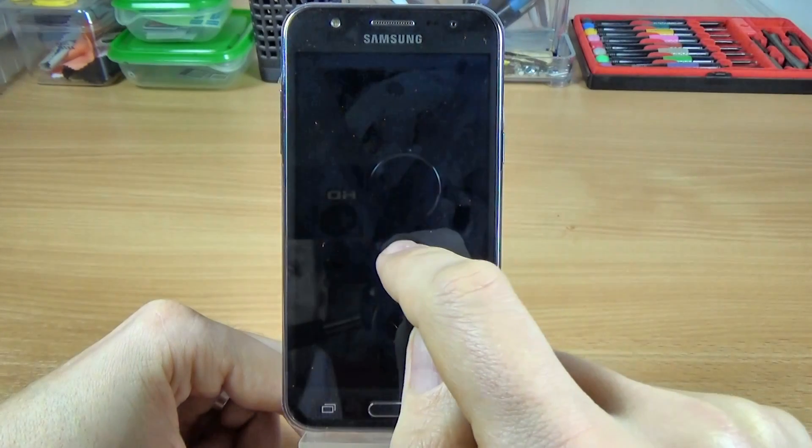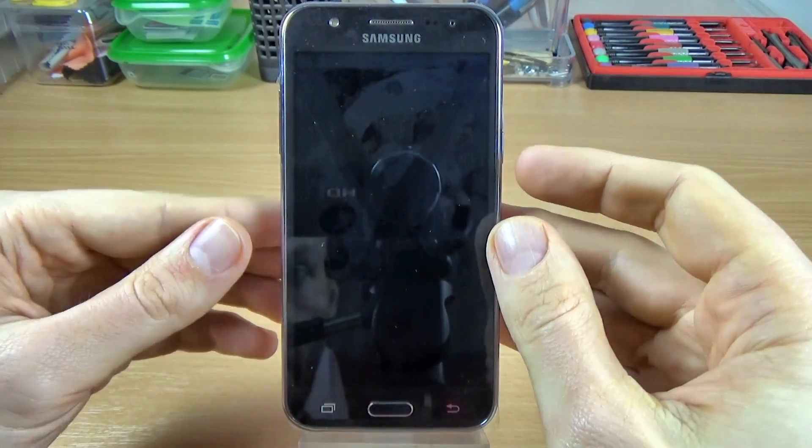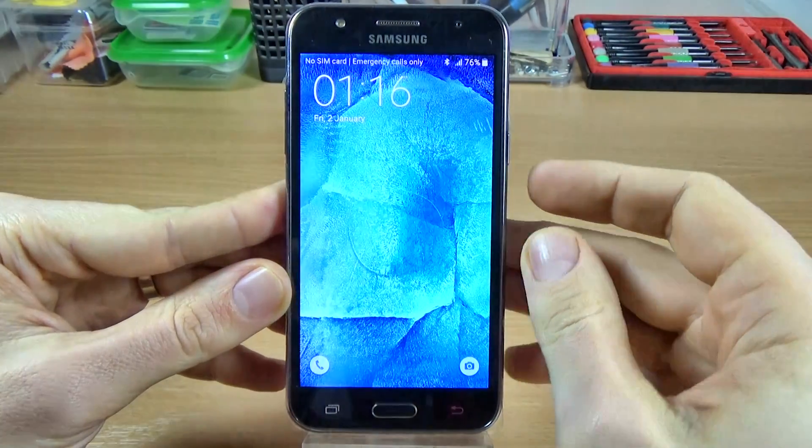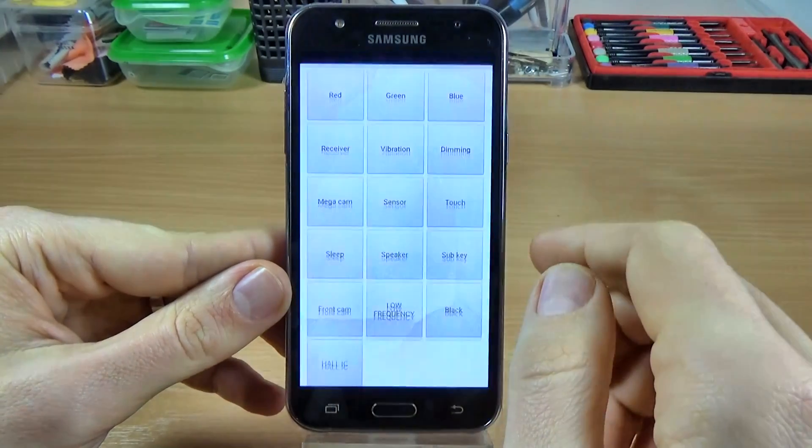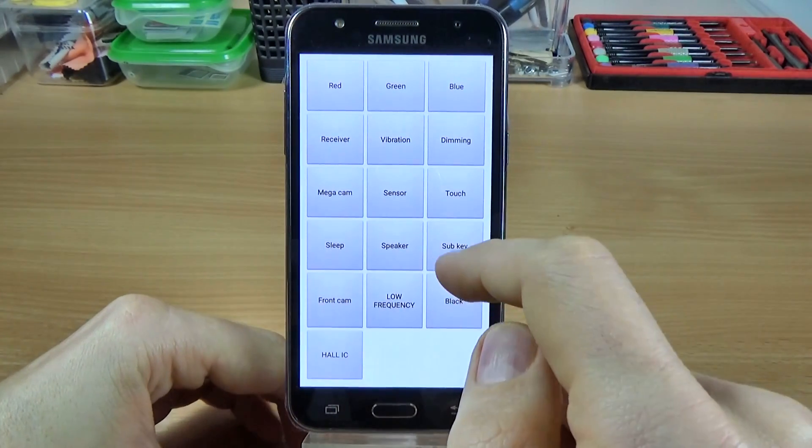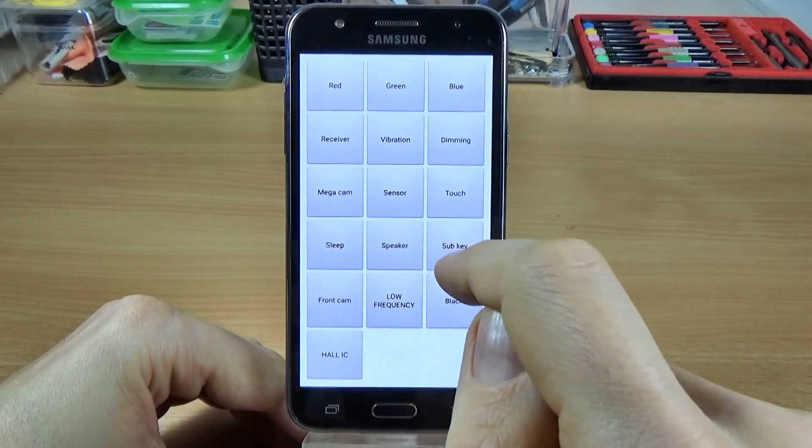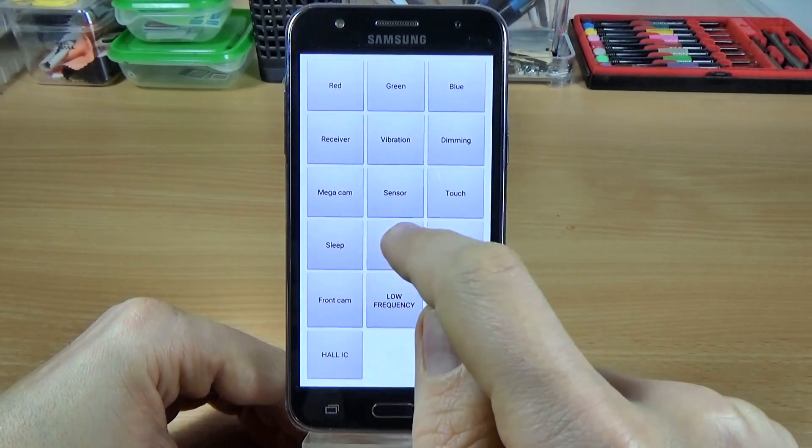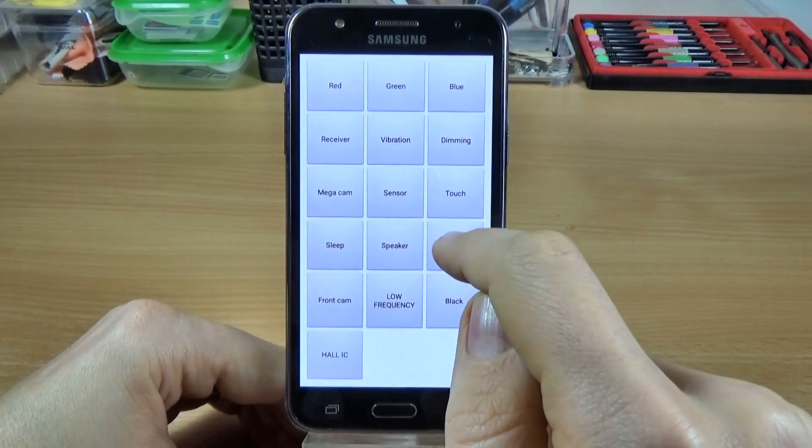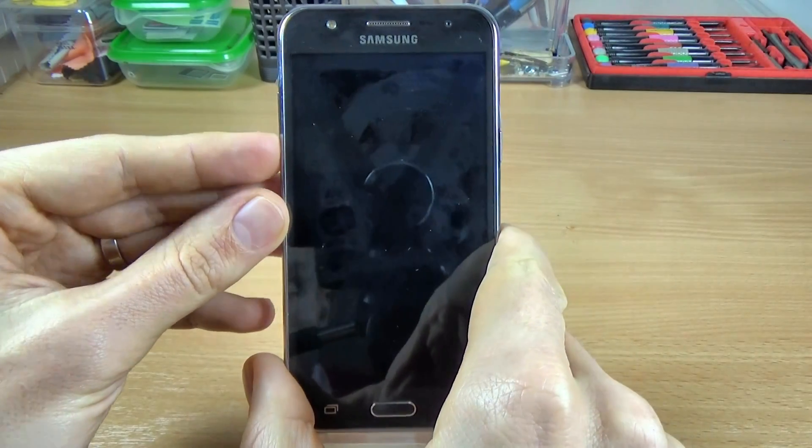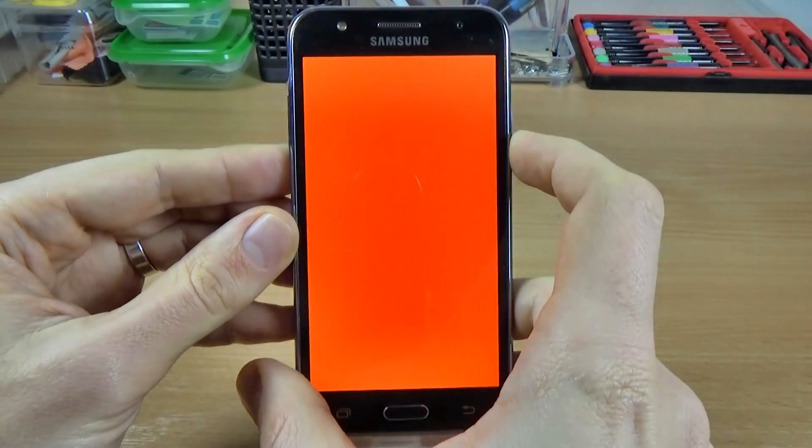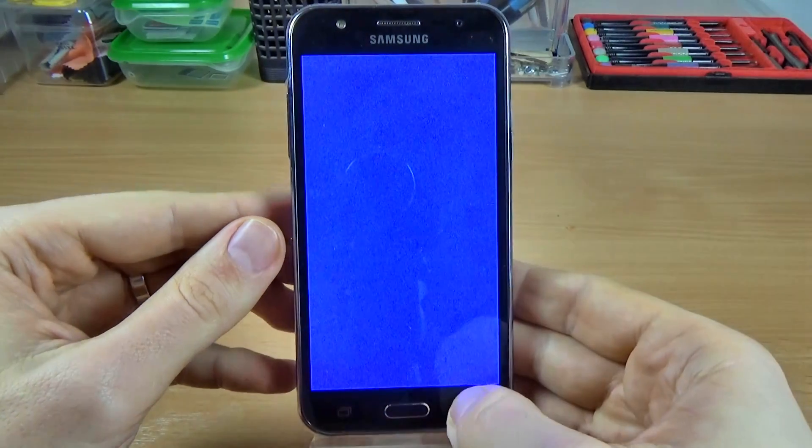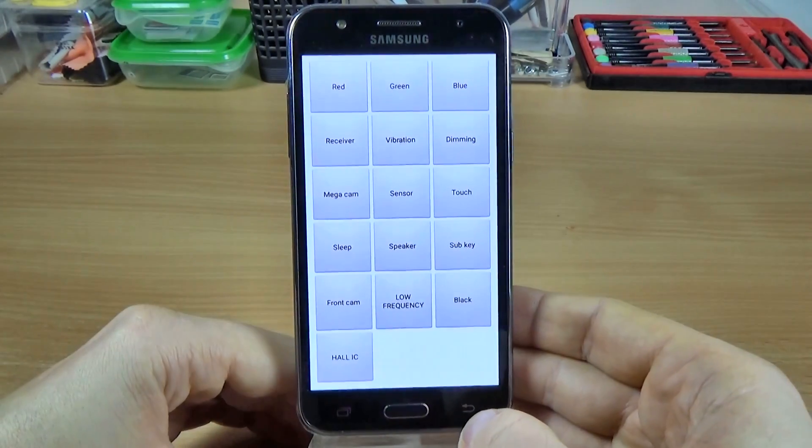This is sleep mode. You must press the power button to come back. The speaker, the subkey. Here is the test of the keys. OK.